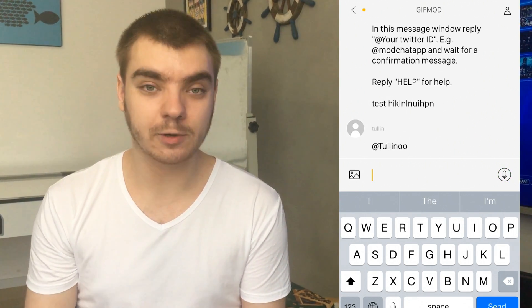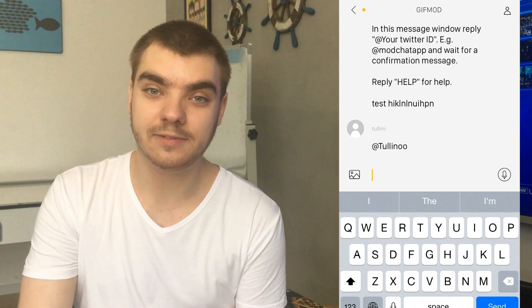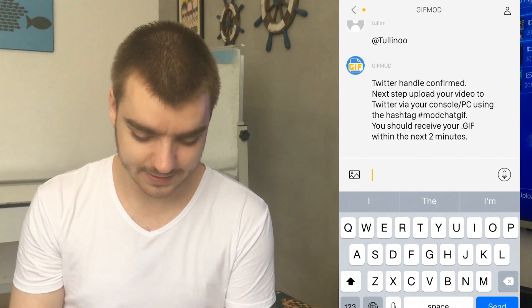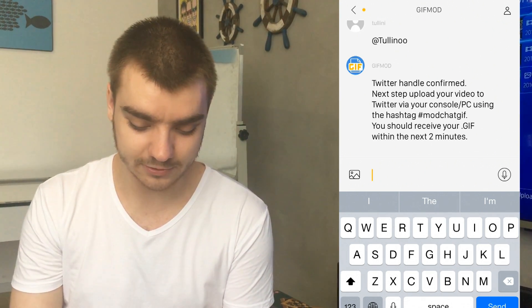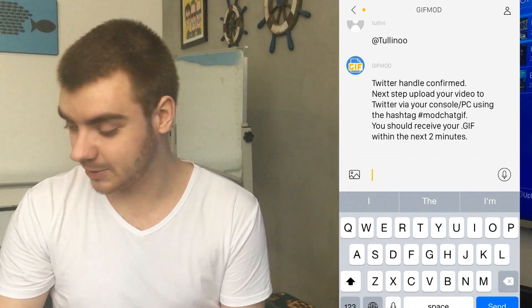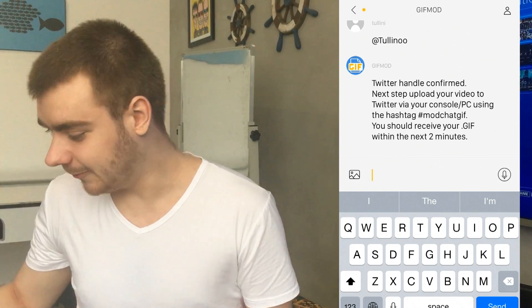And you'll get a reply from GIF mod which will let you know if that is a valid Twitter handle or not. That says Twitter handle confirmed and your next step is to upload your video.